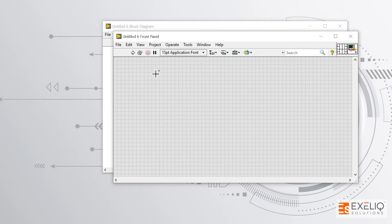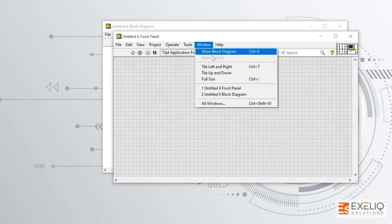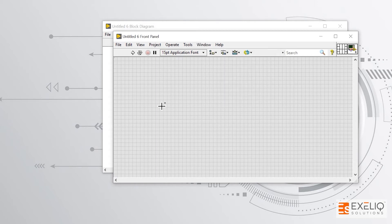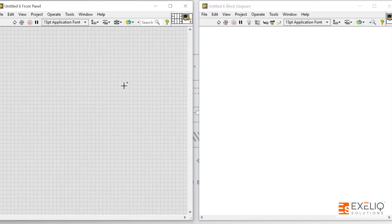To arrange both the windows or to view both the windows simultaneously, go to Window and click on tile left and right, or use the shortcut Ctrl plus T. So let me press Ctrl plus T, and you can see both the front panel and block diagram in parallel.